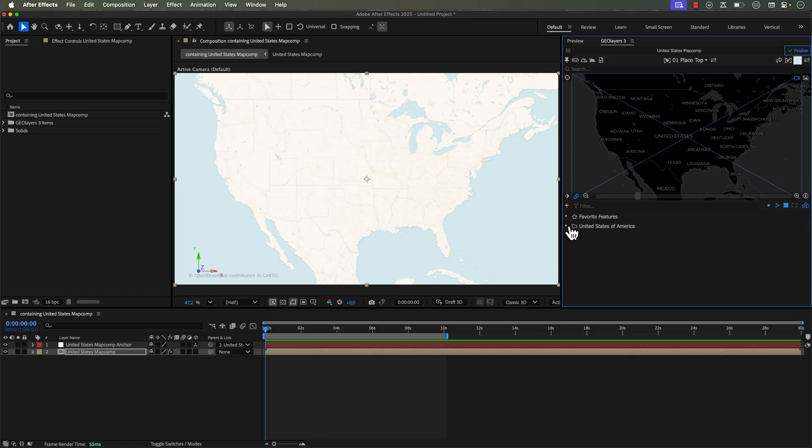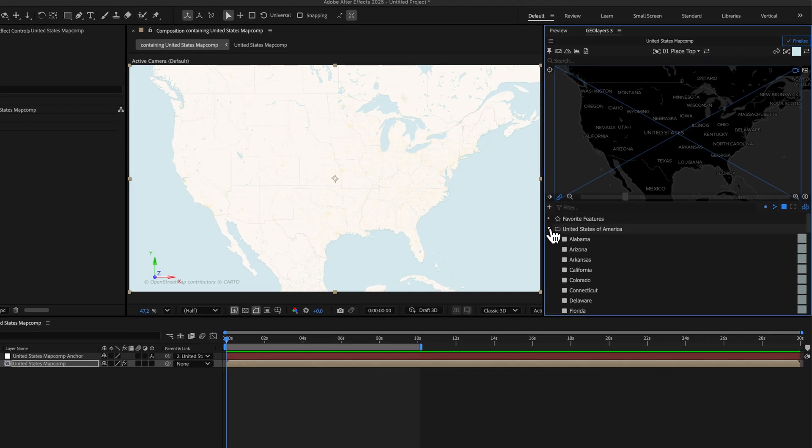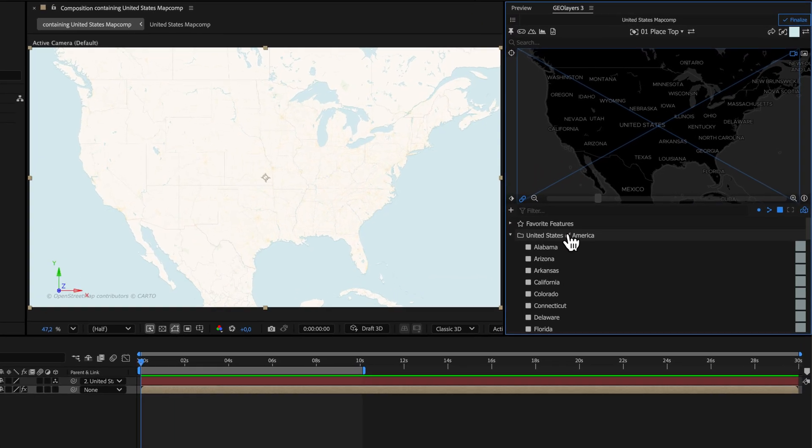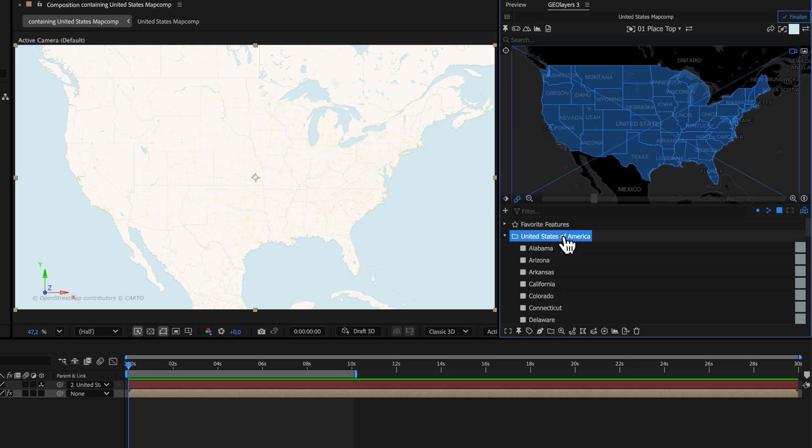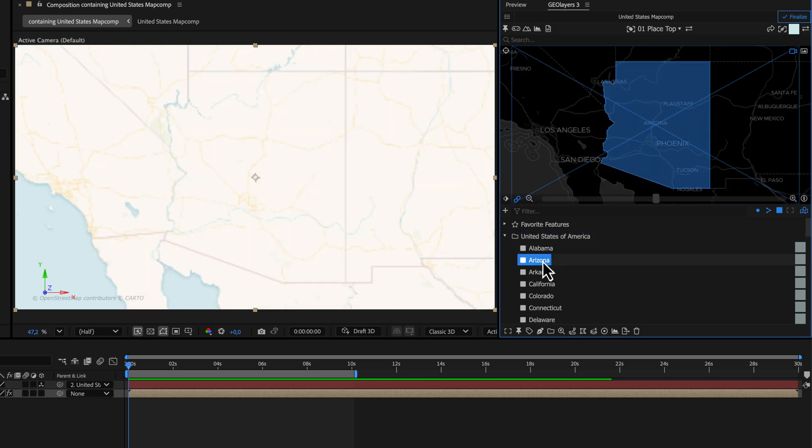One of my favorite ways to create map animations is via these features in the GeoLayers panel. So here I have a feature collection of the lower 48, and if I double-click on any of these states, it's automatically going to zoom the map comp view right in to perfectly center up that feature.